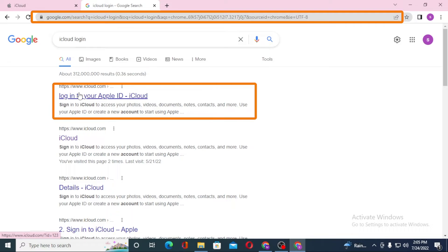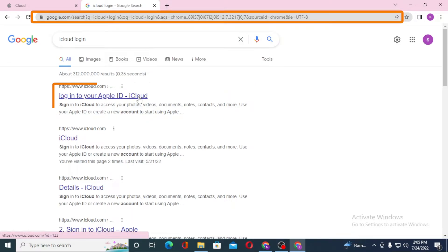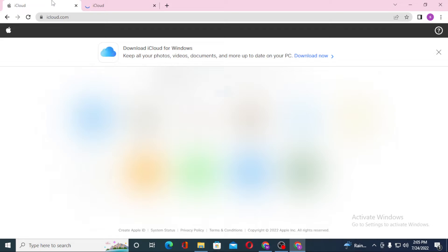After that you can see on the first job of Google there is the login to your Apple ID, that's iCloud. Click over there and on the first result of Google we are on the home page of iCloud.